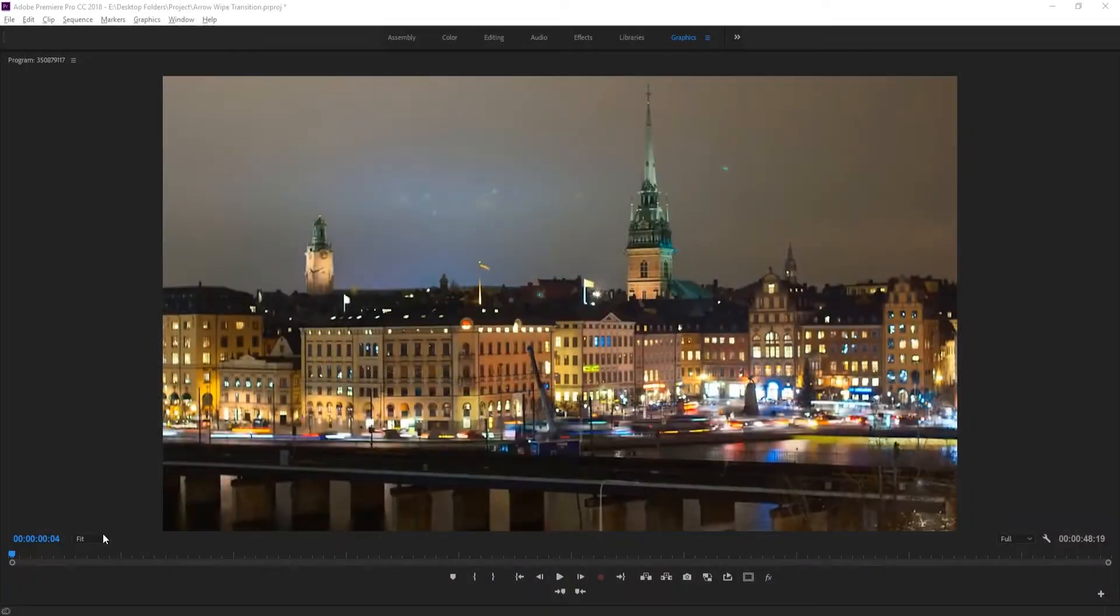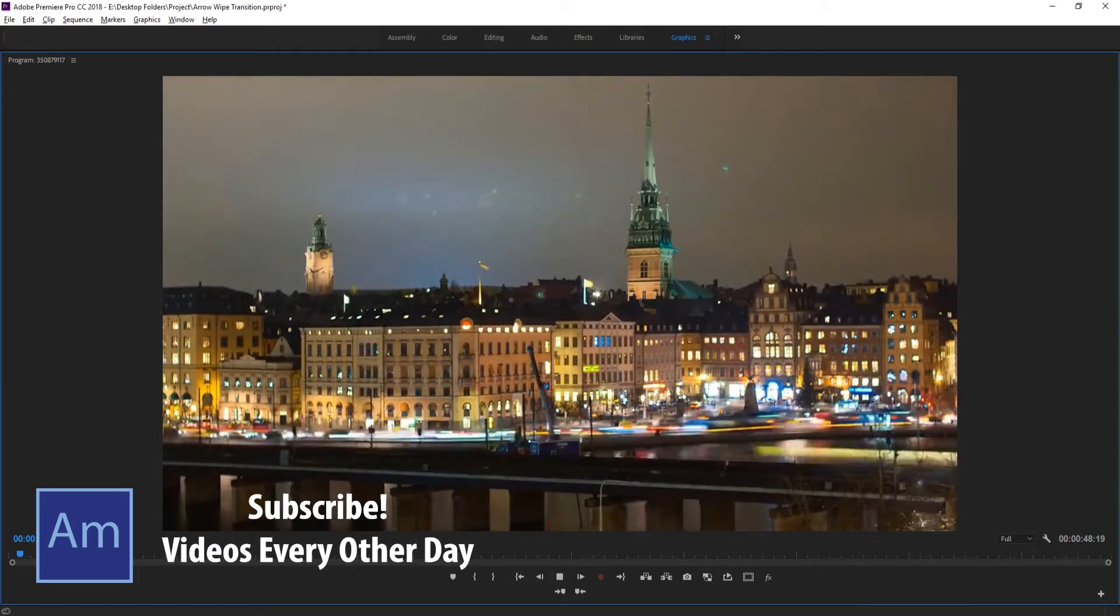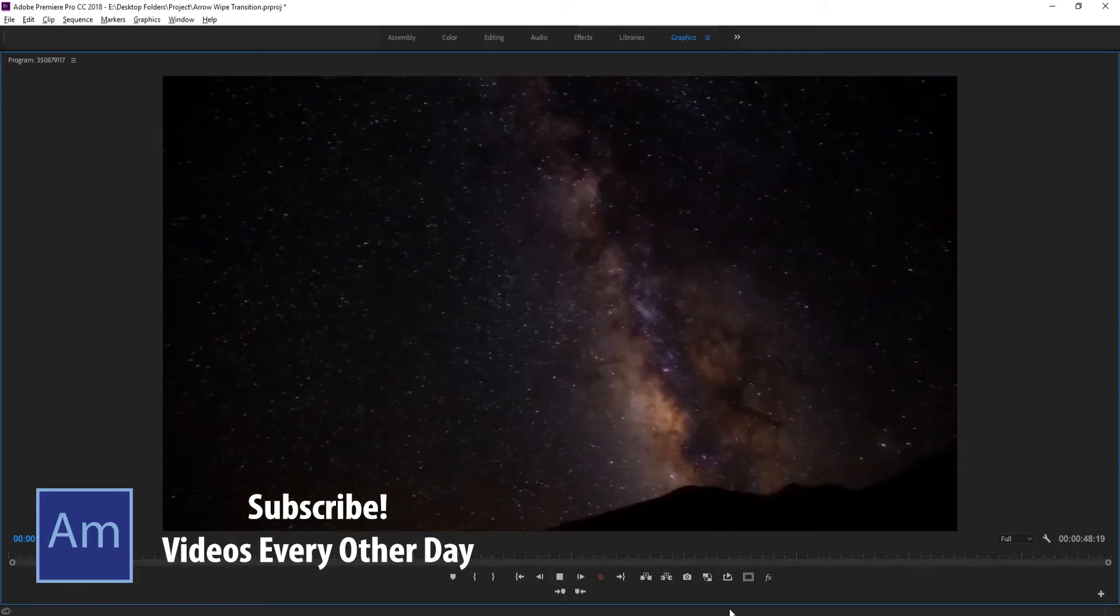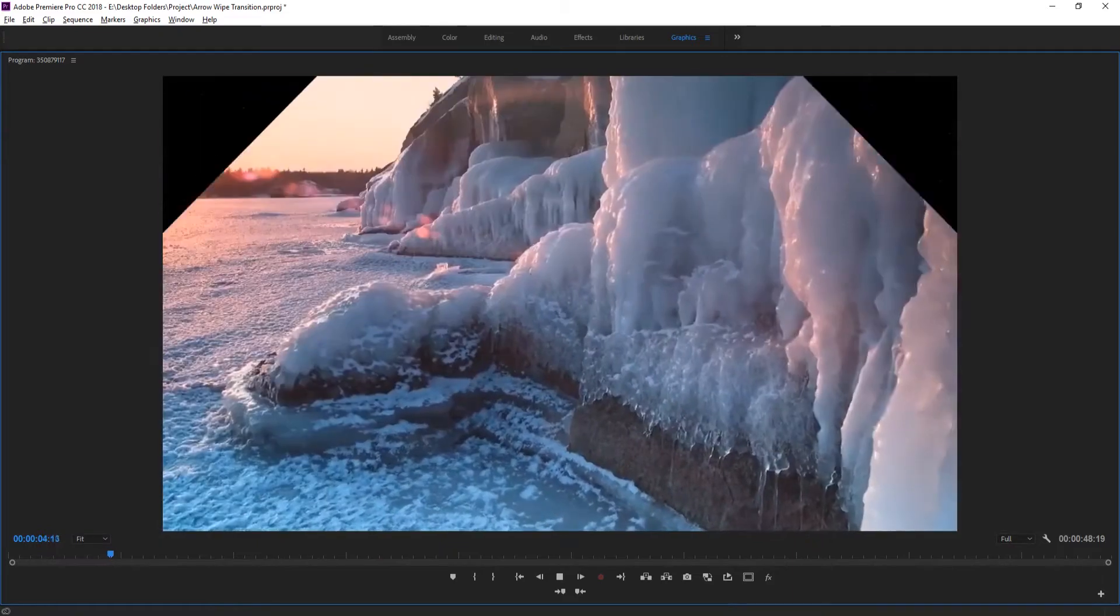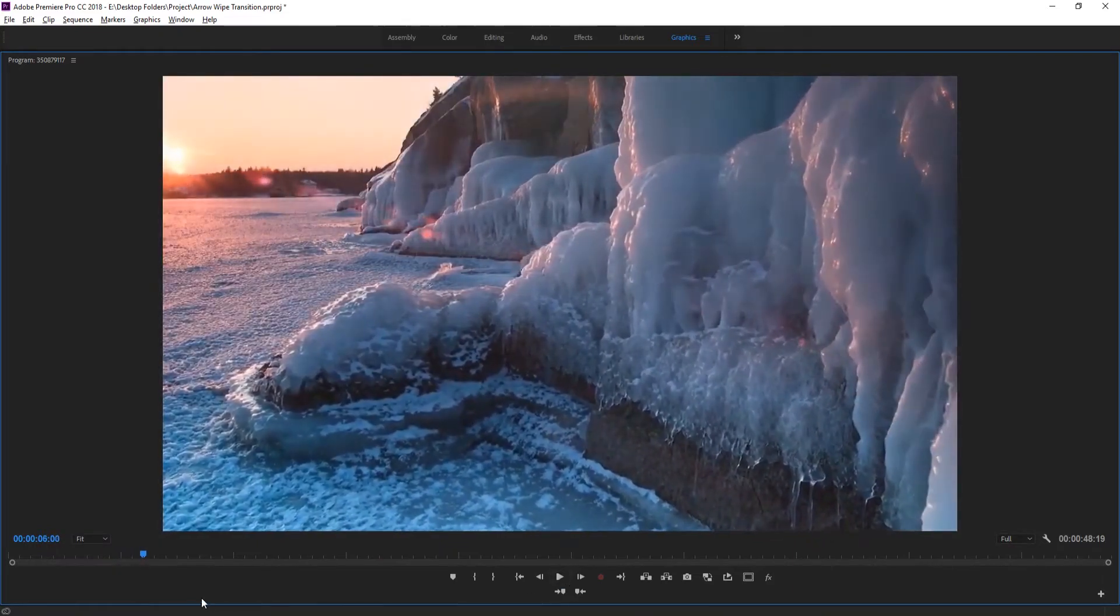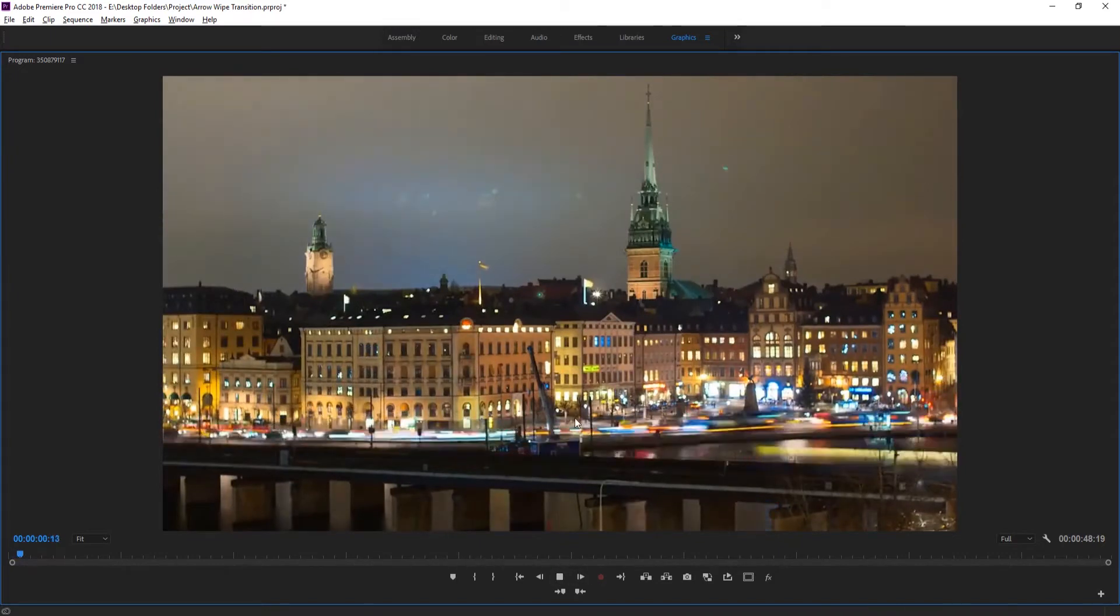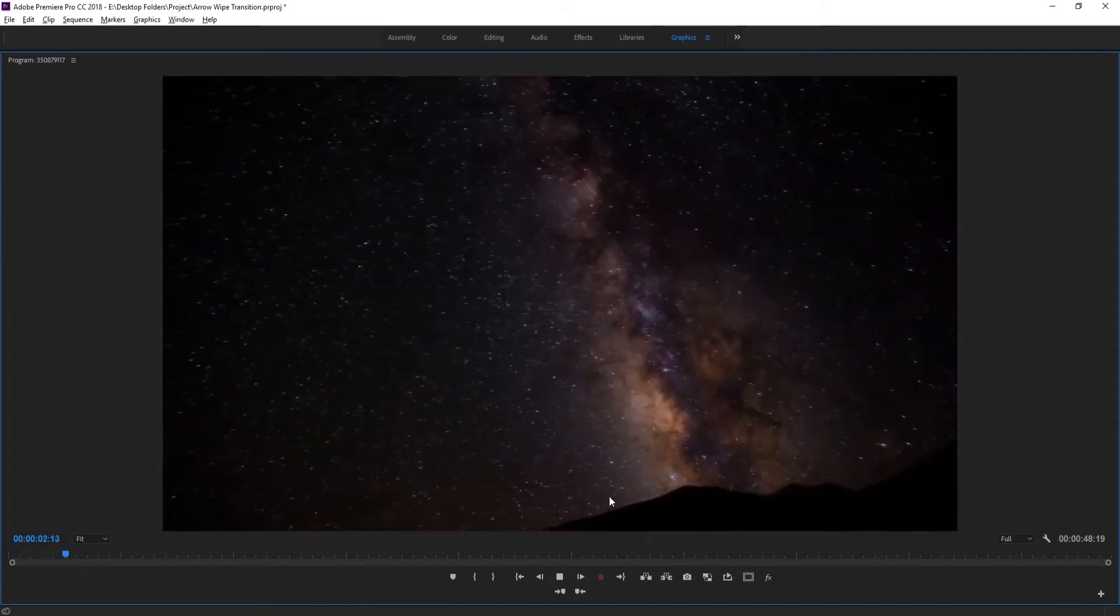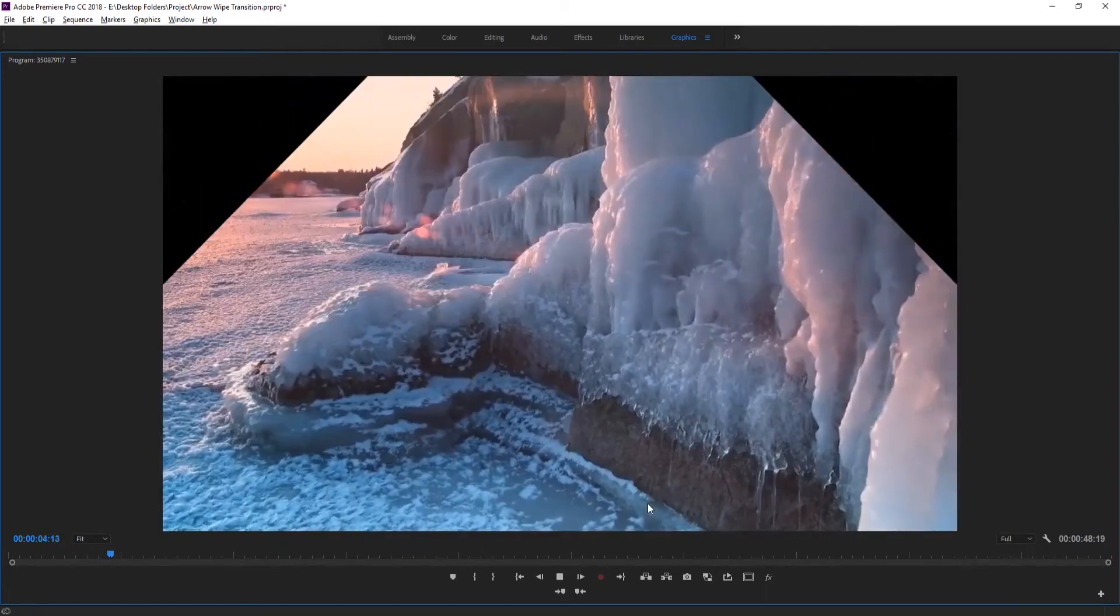Hey what's up everybody, Adobe Masters here. Today I'm going to be showing you how to create an arrow wipe transition in Adobe Premiere Pro. It looks a little bit something like this - you have just the arrow that you can control and bring from really any angle to create the transition. In this situation, I created one that goes left to right and then a second one that goes bottom to top.